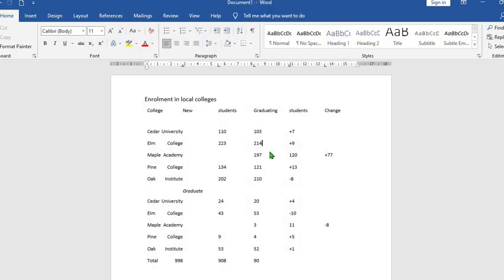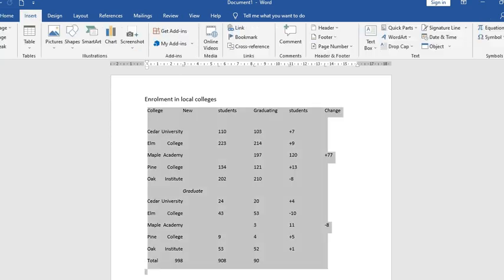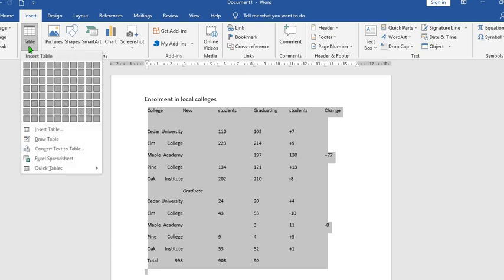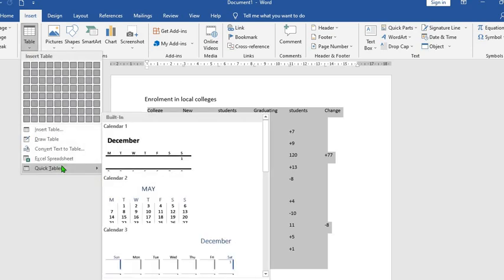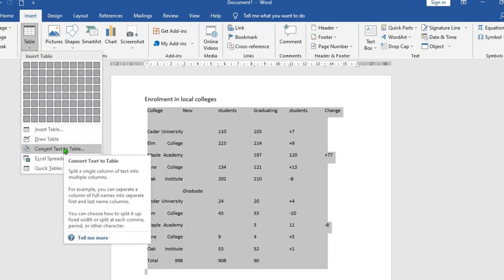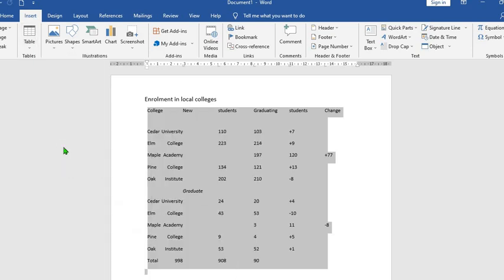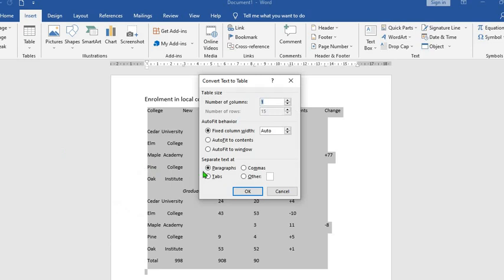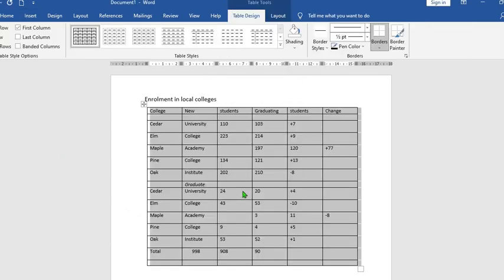And maybe your text is separated with tab as it is in this one. You highlight your text first, you go to Insert tab, click on drop down on that table, select Convert Text to Table, click OK, you select tab and then you press OK.